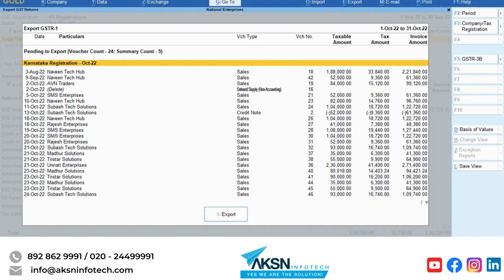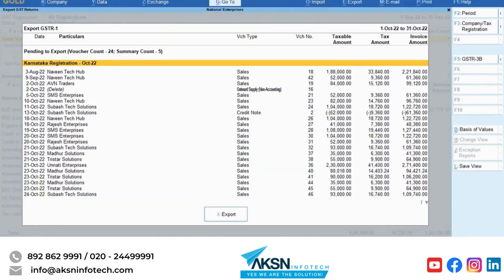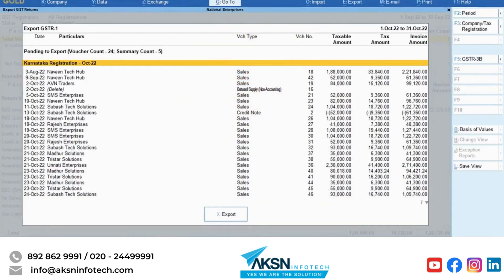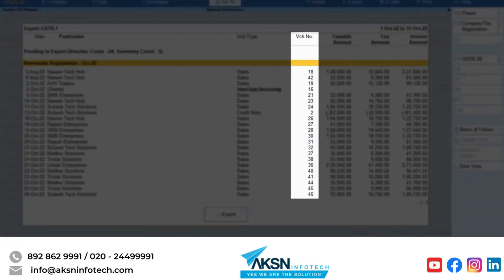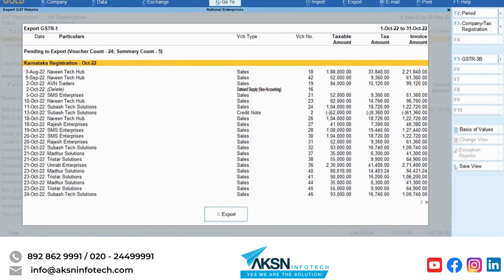You can view all the transactions and summaries that are ready for export. The transactions for amendment can be easily identified using the Voucher Date, and transactions with the indicative term 'Delete' are the ones that you have deleted from your books. It is necessary that you upload these transactions prior to other transactions on the GST portal. Just like other GST reports in Tally Prime, you can identify the Voucher Number, Taxable Amount, and Tax Amount provided against each transaction. On this screen, there are no transactions having a mismatch with GST data.